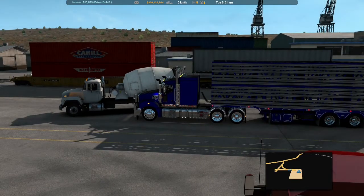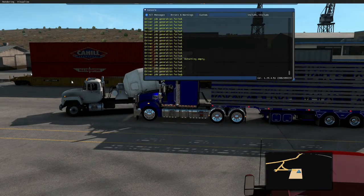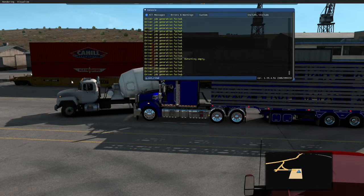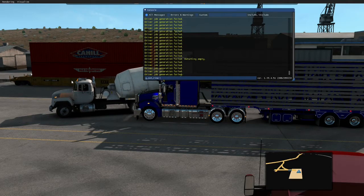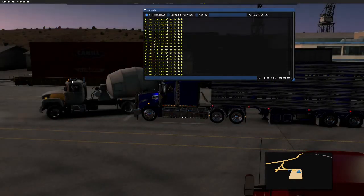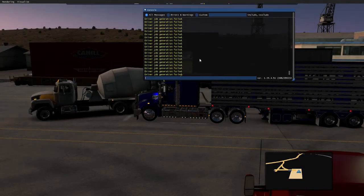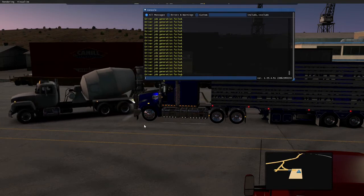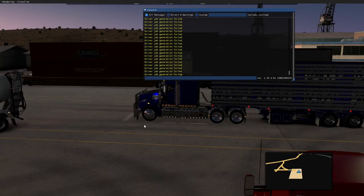We can do that again. Bring up the console, type 'g_set_time' and put in 2100 — that's nine o'clock at night. Press Enter. There we go, it's now dark. When this console screen comes up, you can't move around or anything like that, so make sure you've pulled over before you play around with things.